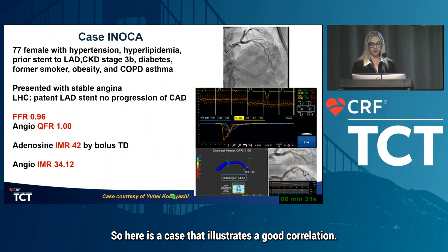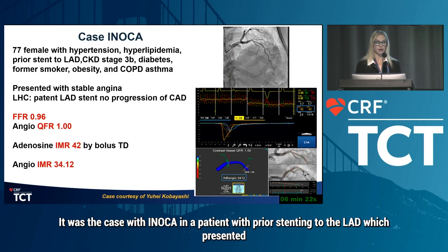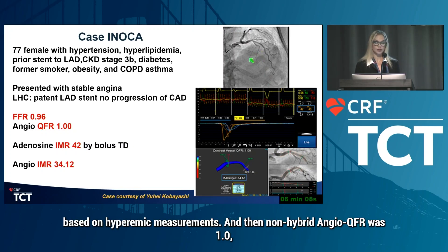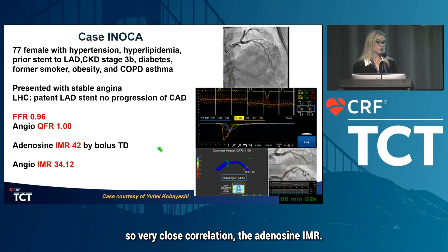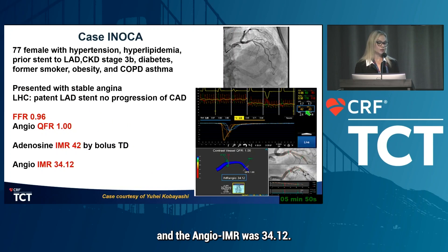Here is a case illustrating good correlation — the first two cases Dr. Kobayashi published in the US. This was a case of INOCA in a patient with a prior stent in the LAD who presented with angina, underwent catheterization, and was found to have a non-significant FFR across the LAD stenosis based on hyperemic measurements. The non-hyperemic angio QFR was 1.0, showing very close correlation. The adenosine IMR by thermodilution was 42, and the angio IMR was 34.12.